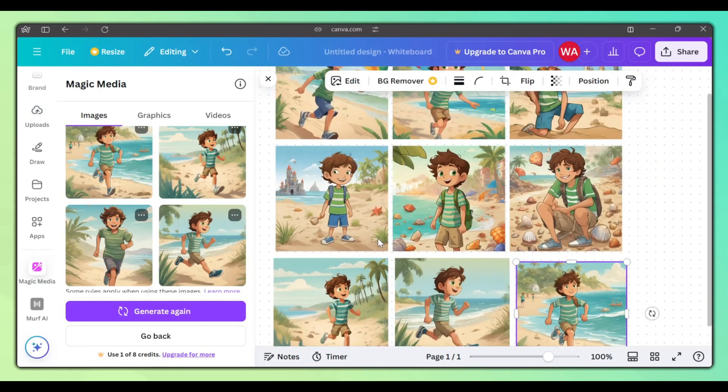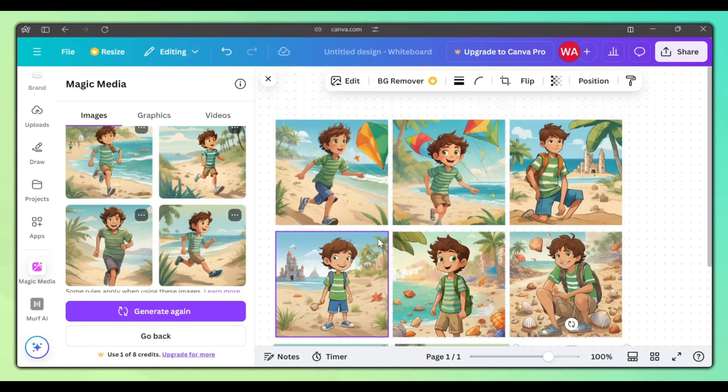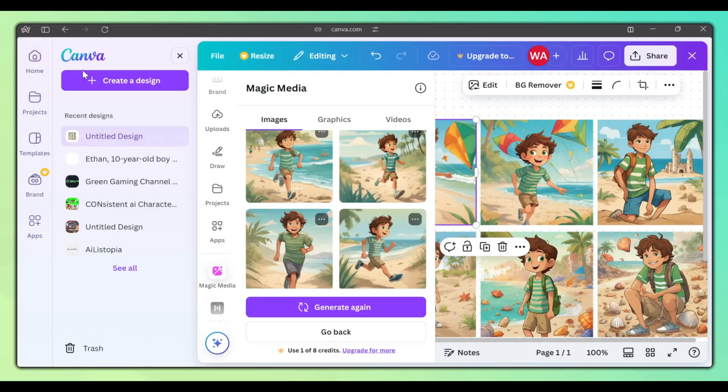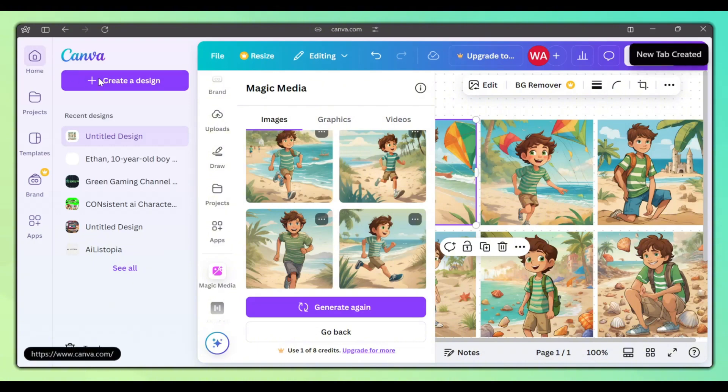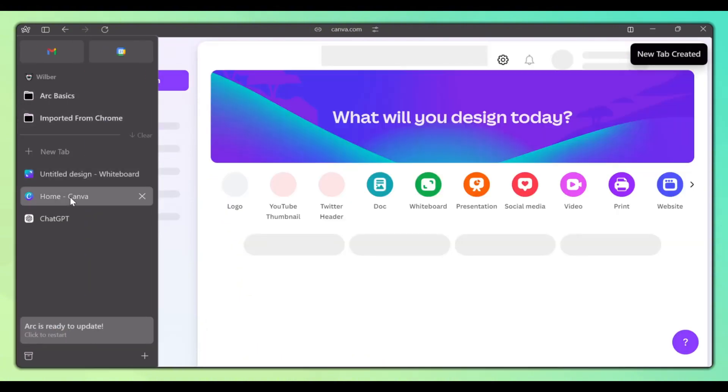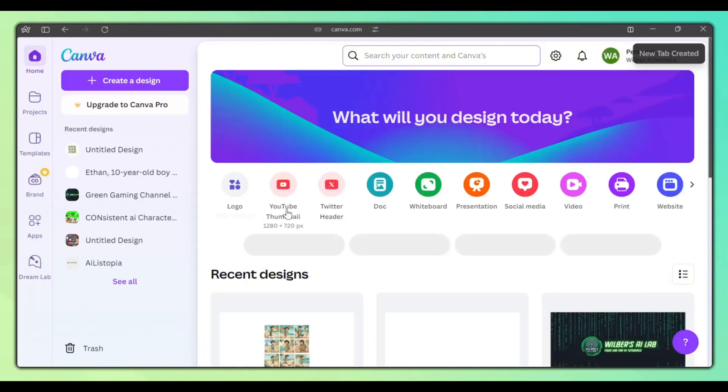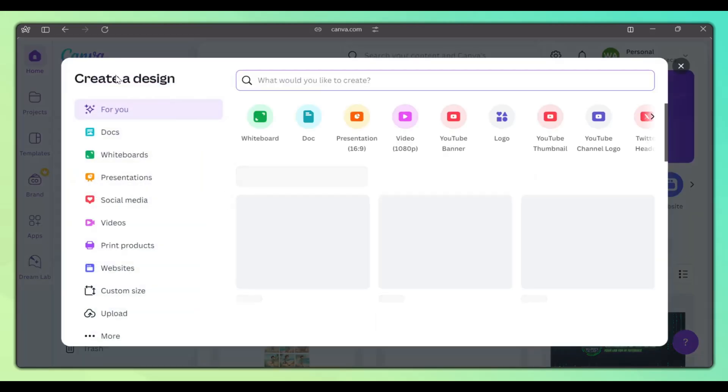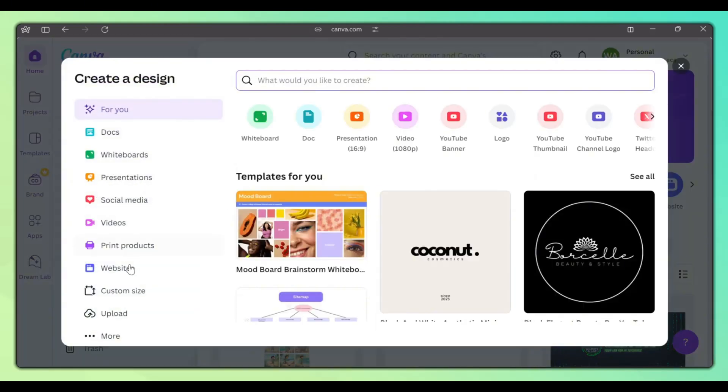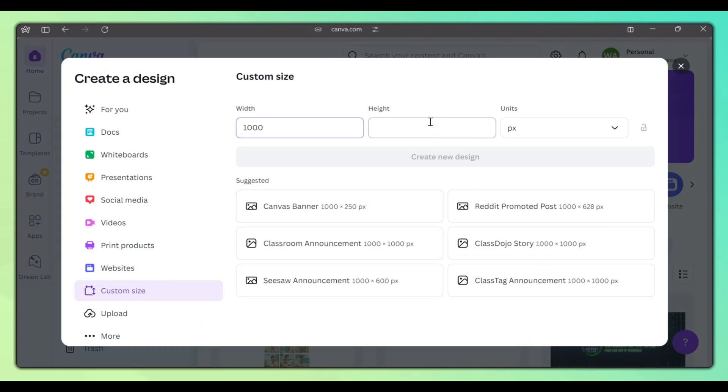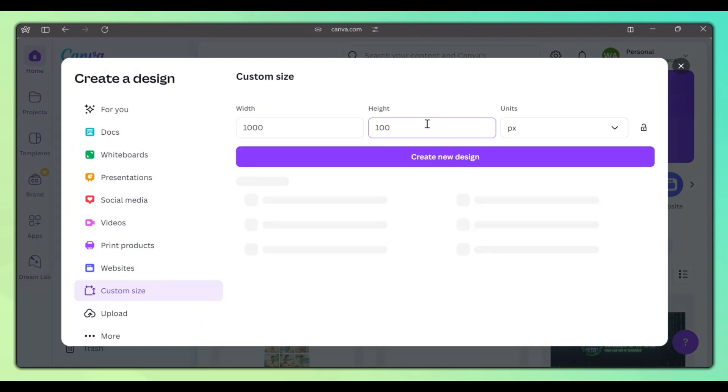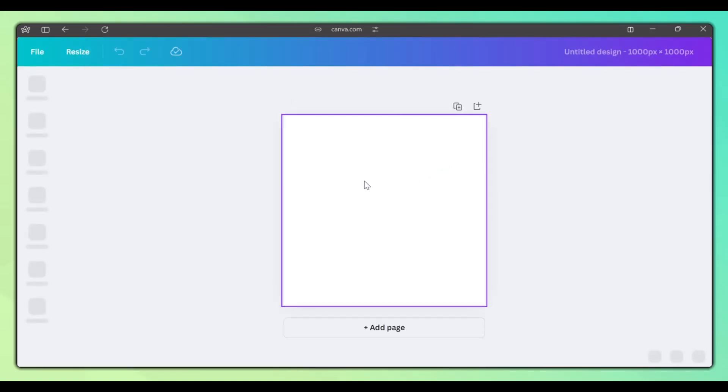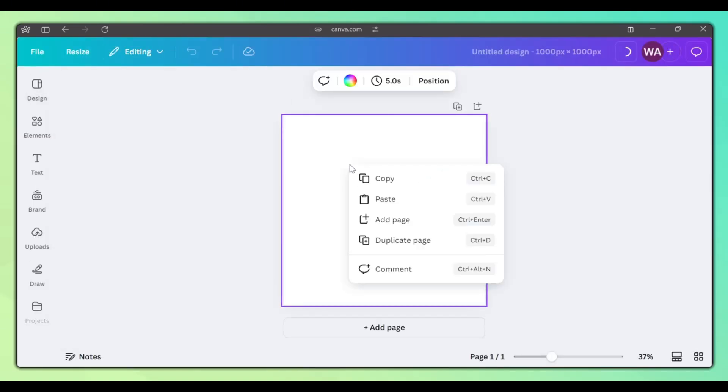Now to download the images, this is what you do. Copy the first image from the whiteboard. Open up the Canva homepage in a new tab. Click Create a Design. Click on Custom Size, type in the dimensions that you want your images to be, and click Create New Design, and paste the image here.